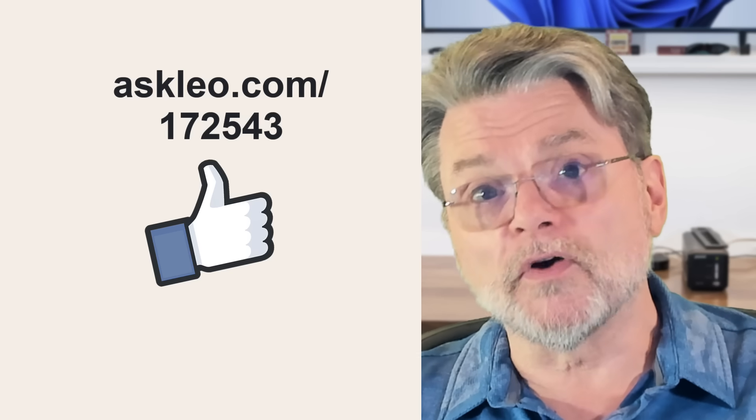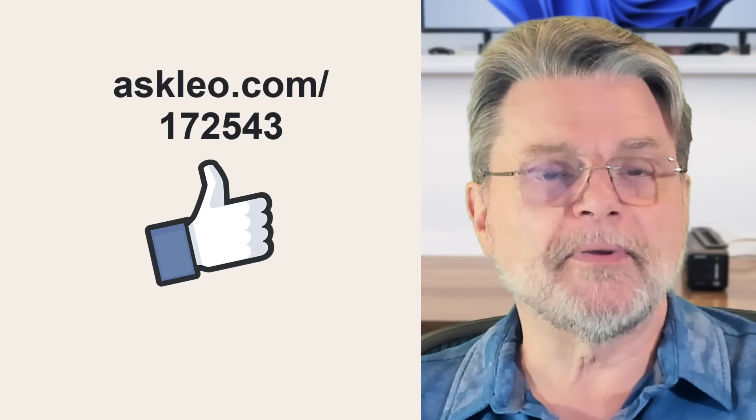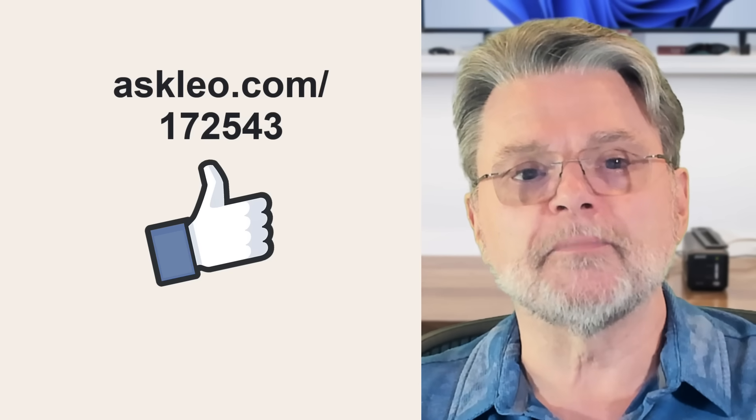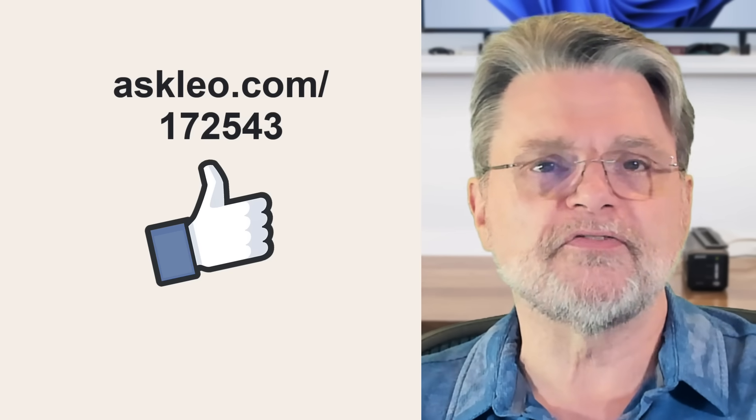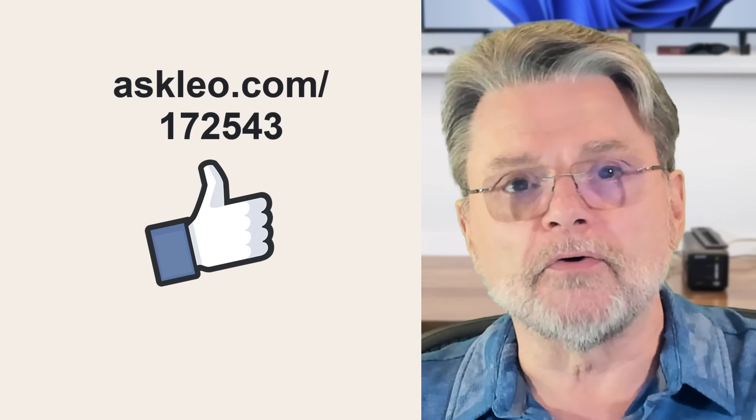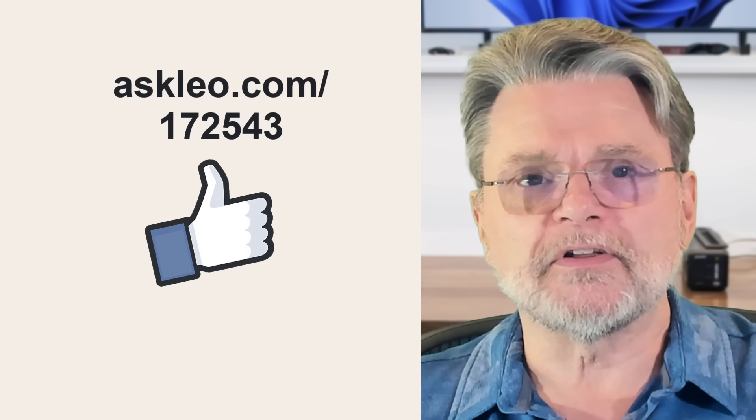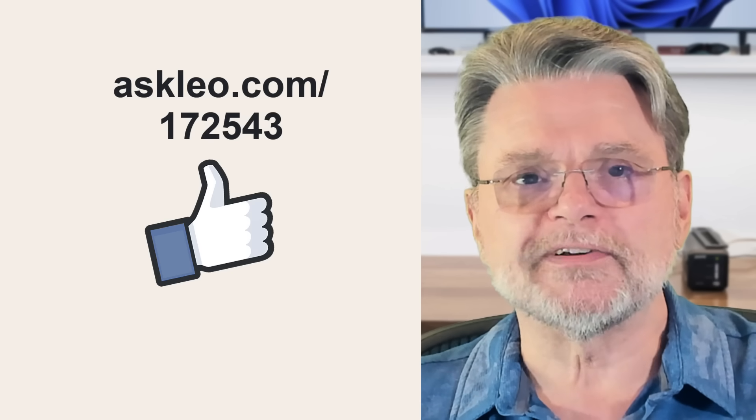For updates, for comments, for links related to this topic and more, visit askleo.com 172543. I'm Leo Notenboom and this is Askleo.com. Thanks for watching.